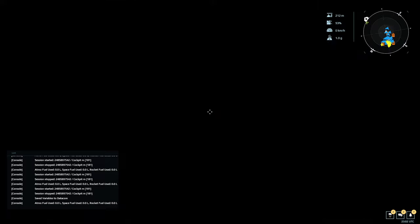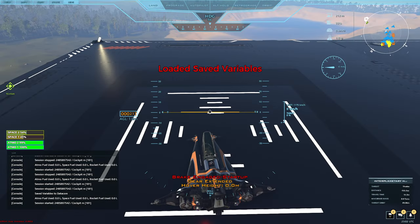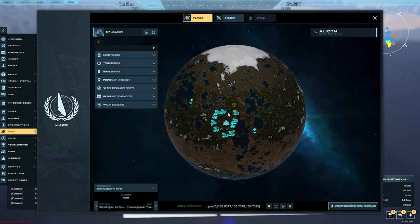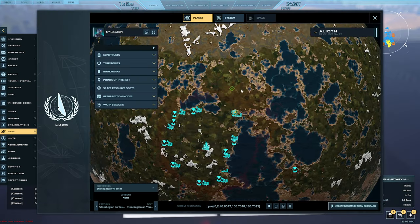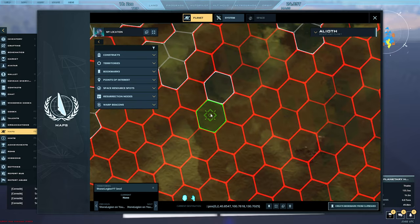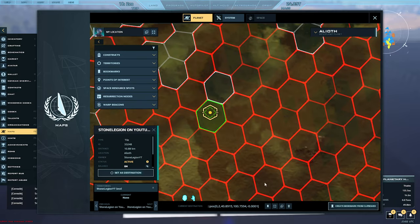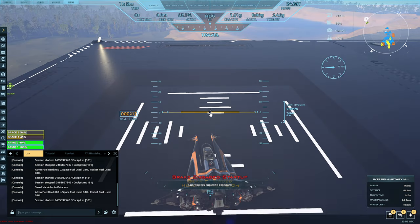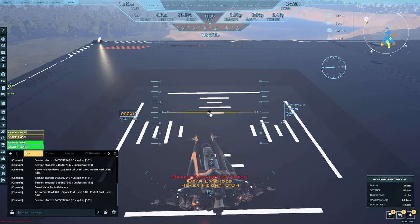Let's say I want to go to my plot — I have a waypoint actually saved there. I'll right-click, go to Set Destination, scroll down, and copy the coordinates. Close this and make sure you're in the Lua channel — it has to be the Lua channel.